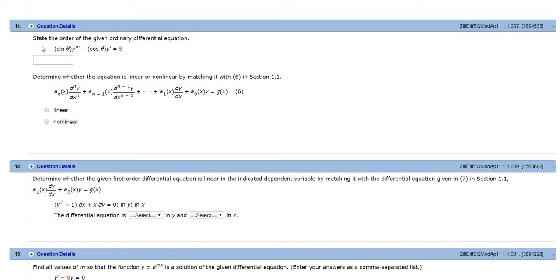Problem number 11. State the order of the given differential equation. So the order is the order of the highest derivative. In this case, the highest derivative is order 3, because we have the third derivative here. So 3.